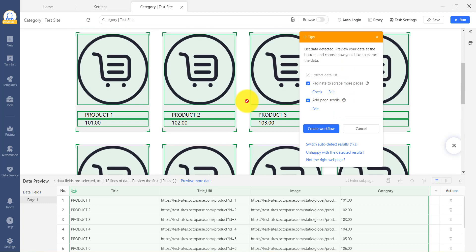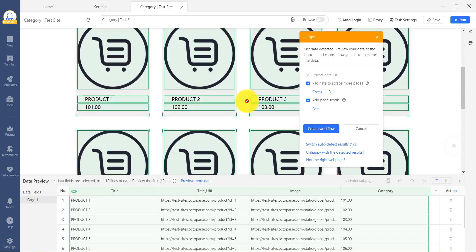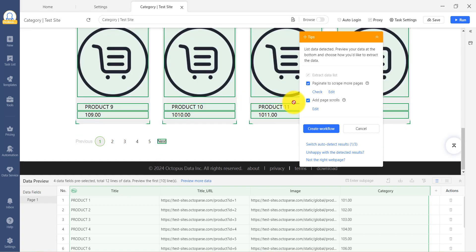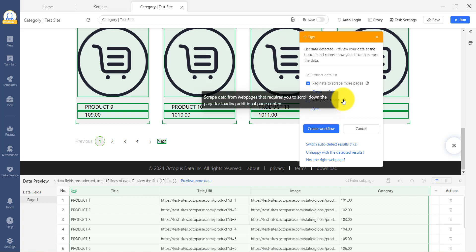The next option is Scroll, which indicates if Octoparse thinks that the page needs a scroll down to load all the information. If your target information does not require a scroll, you can uncheck the option.